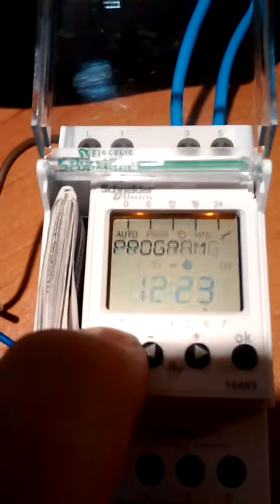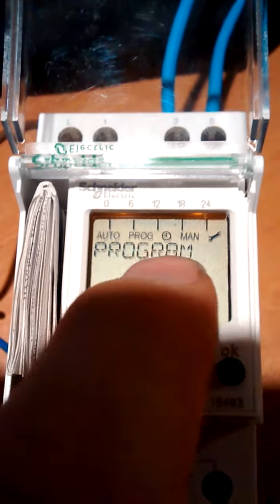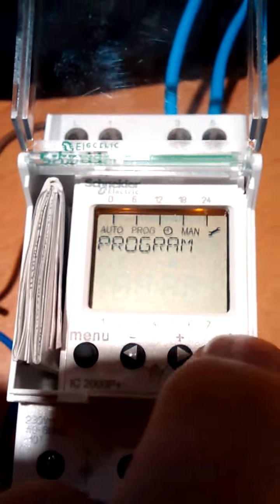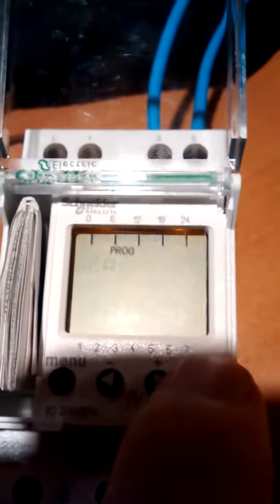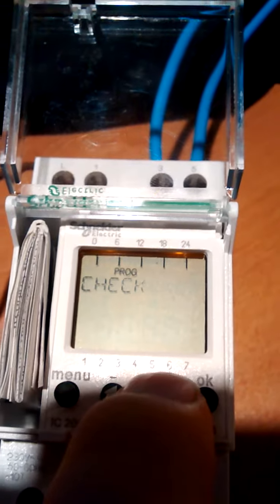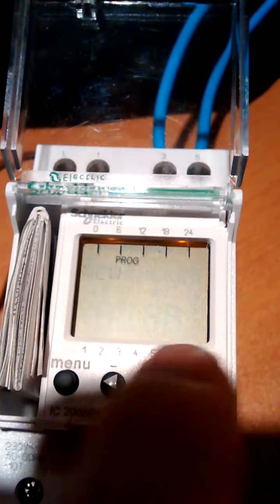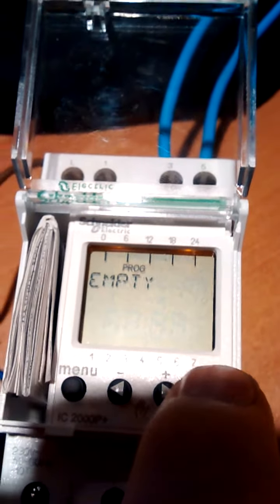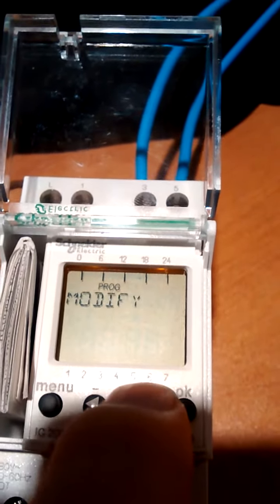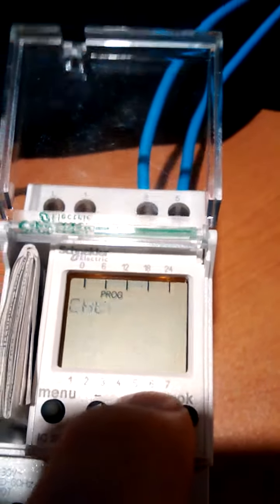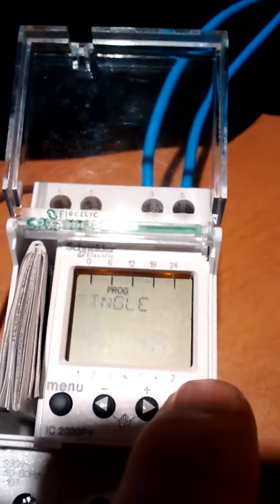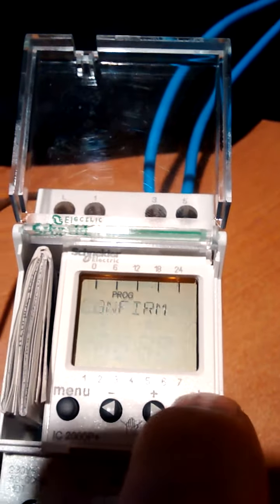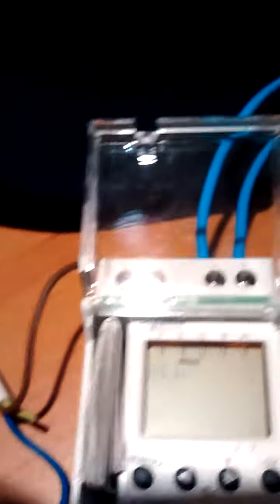Now the programming side. You hit menu and it comes up with program. Also flashes little program at the top. Accept the program. So here you have new. There's nothing in it. Check shows that it's empty. Modify shows that it's empty. Clear, well it does it anyway, even though it's empty.